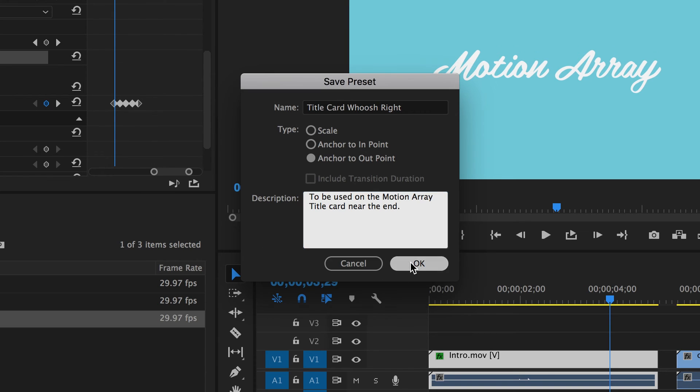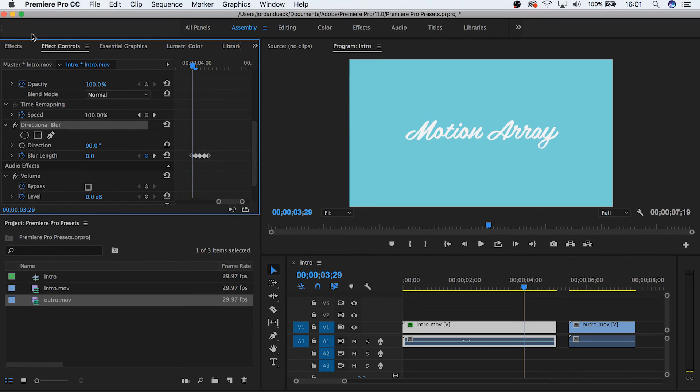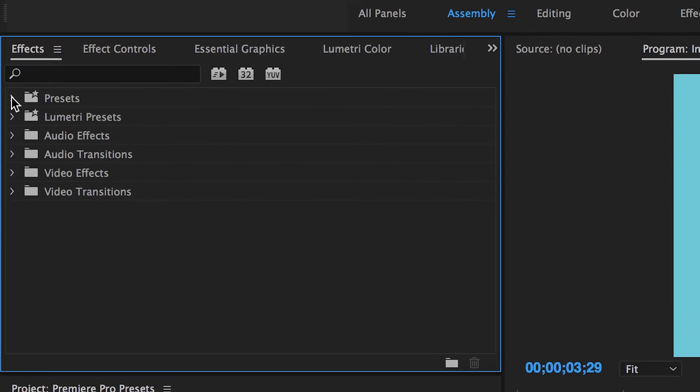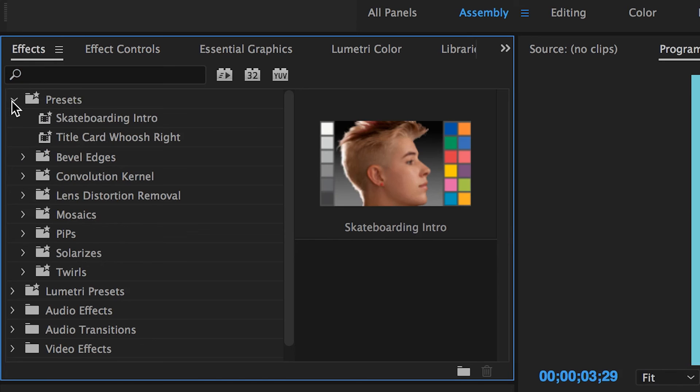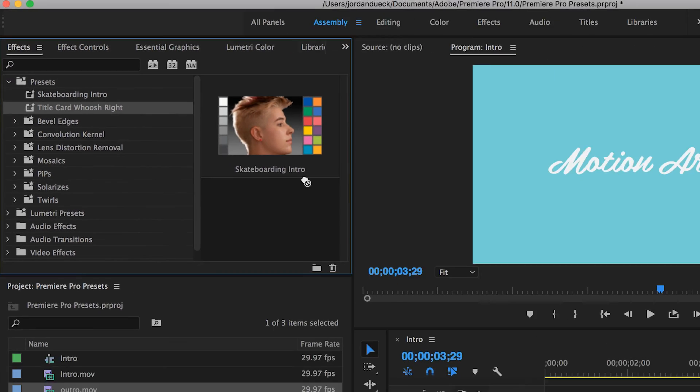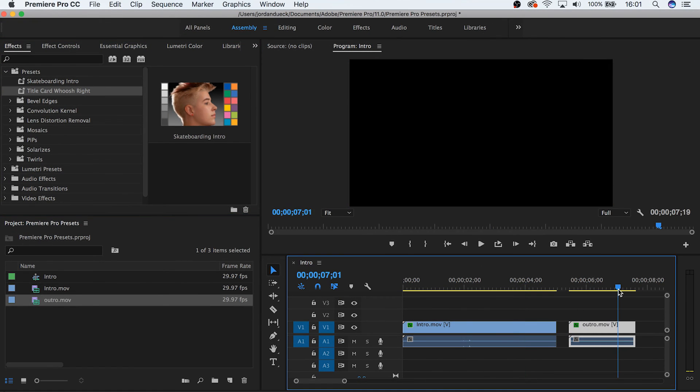Now that you're done, click OK. Now to find your preset, go to the effects tab. There's a section called presets and there you'll find your newly created preset. Now all that's left is to drag and drop and see how it looks on your next clip.